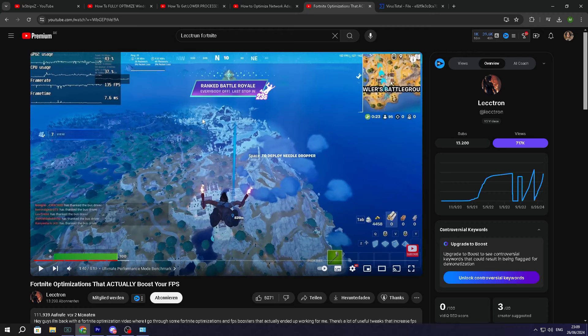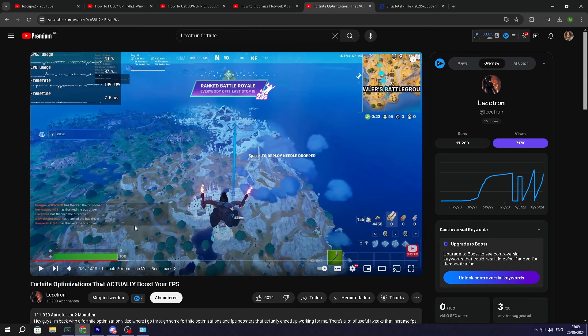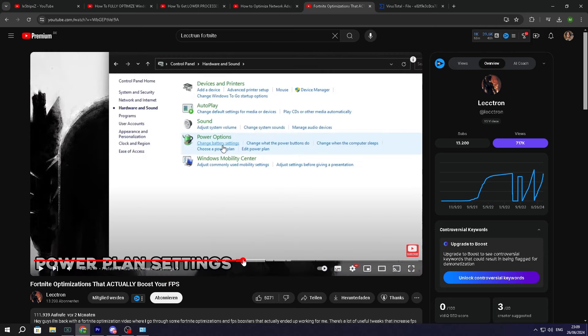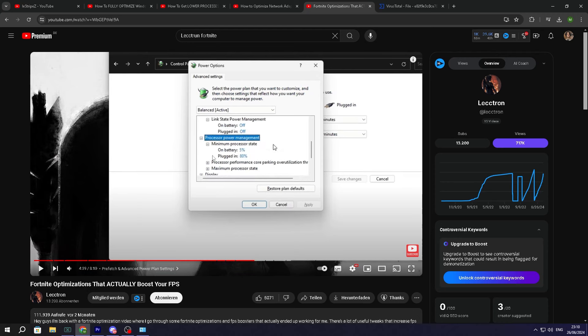Then here it does like a small benchmark. Well, obviously if you enable the ultimate performance mode, your CPU is going to be more bound. Like it's going to run more towards its maximum. Then what else do we have here? Prefetch and advanced power plant settings.